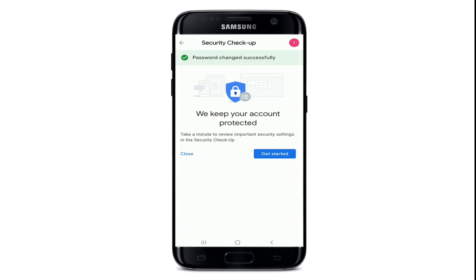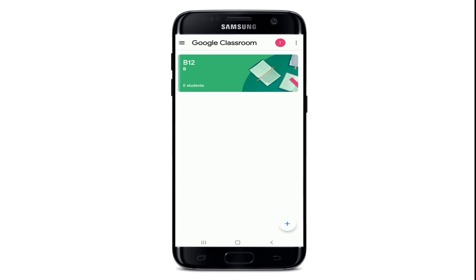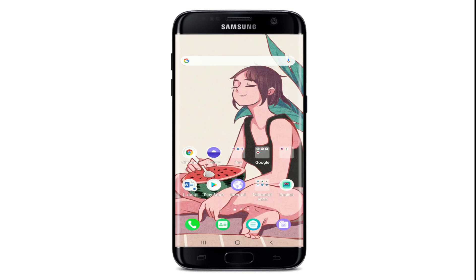Once you do that, you will be able to successfully change your password for your Google account as well as your Google Classroom account. That is how you can easily change your Google Classroom account's password on your Android device.